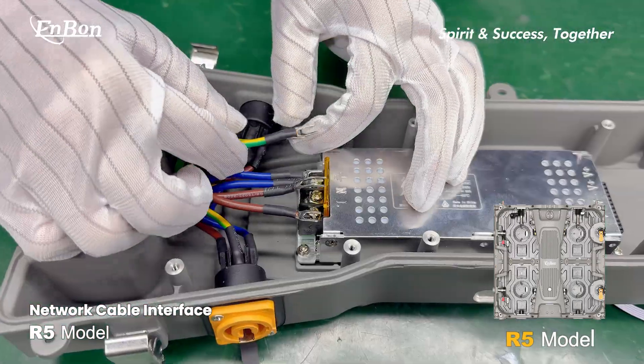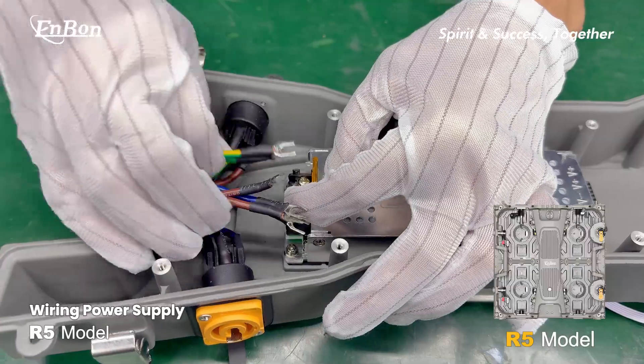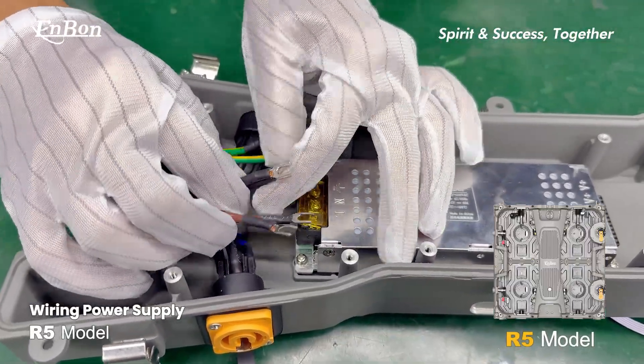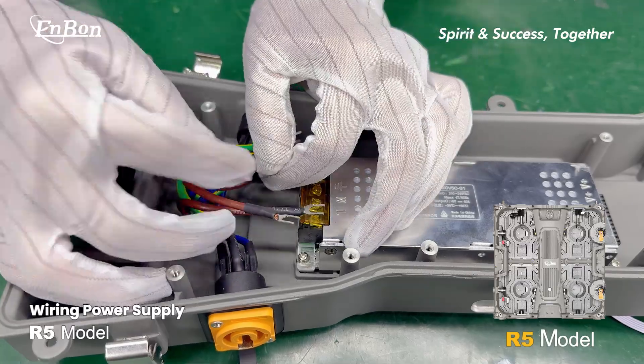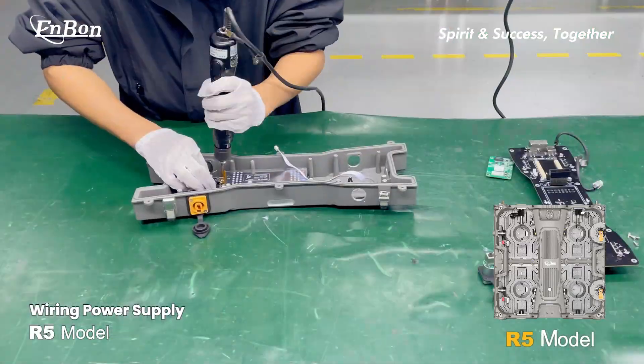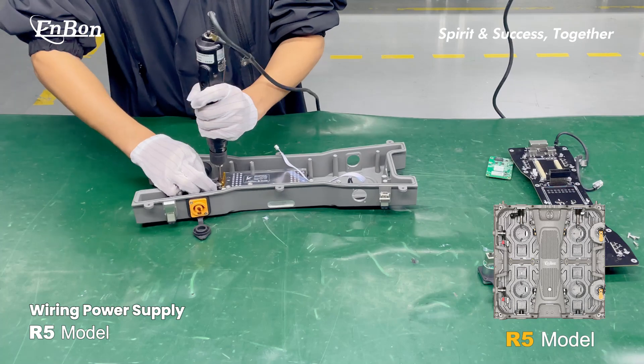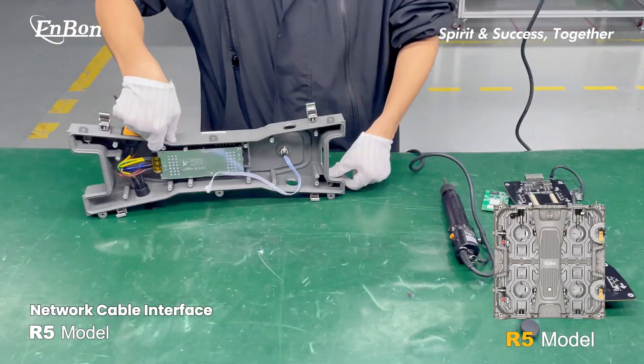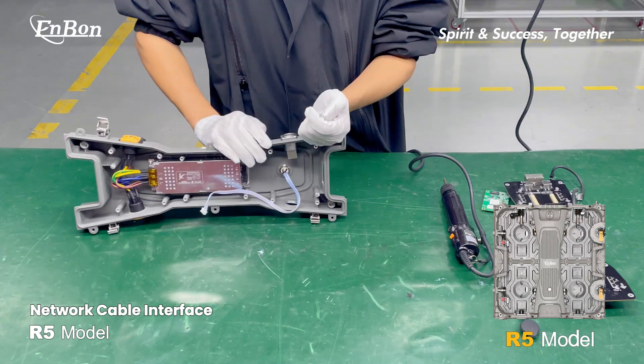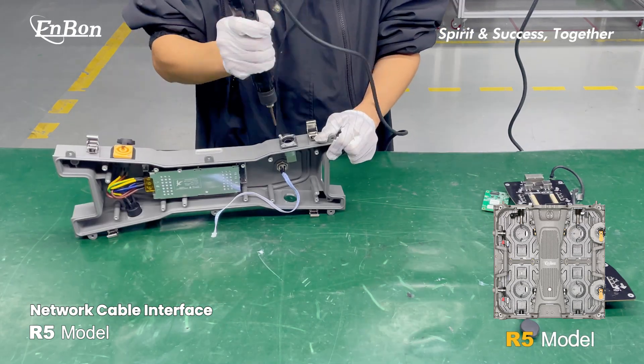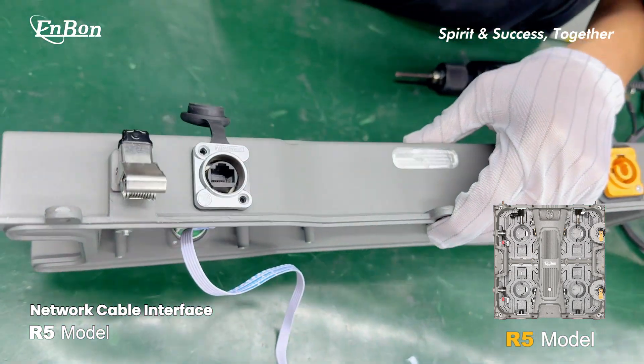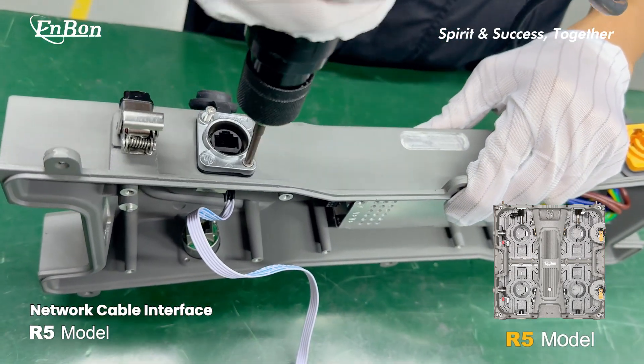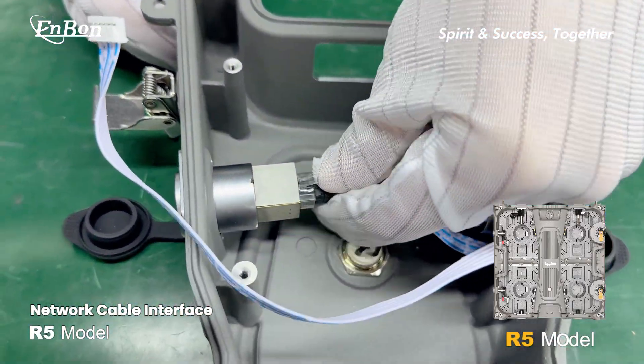Install the power supply and network cable interface on the hub board.